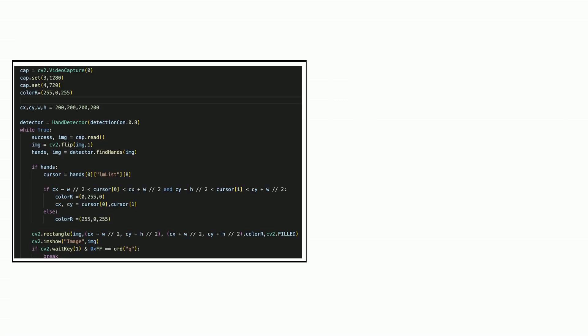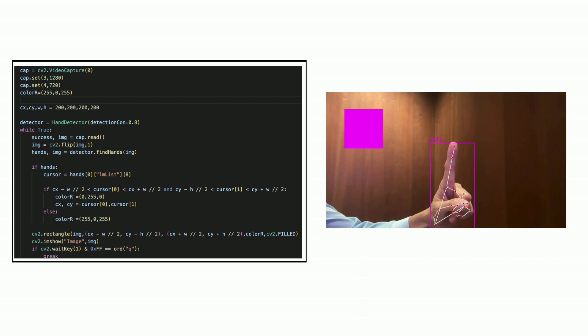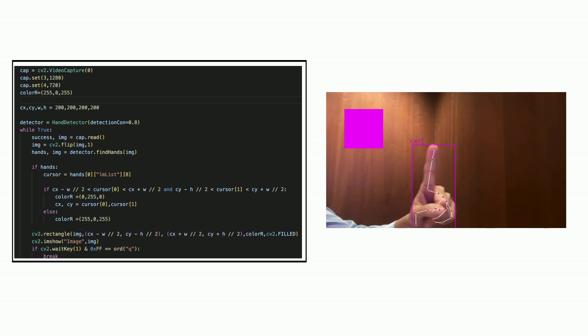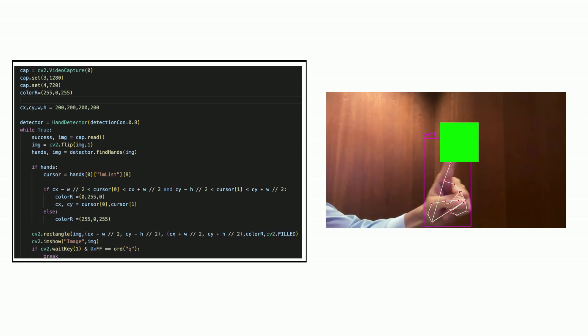Next, we study how the finger could move the box. When finger point number 8 is inside the box, it turns to green and the box follows the point.